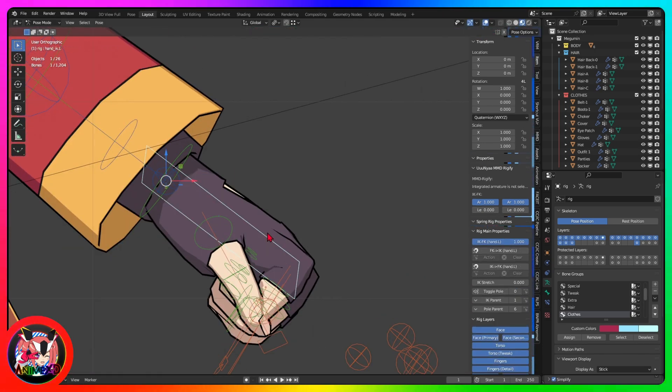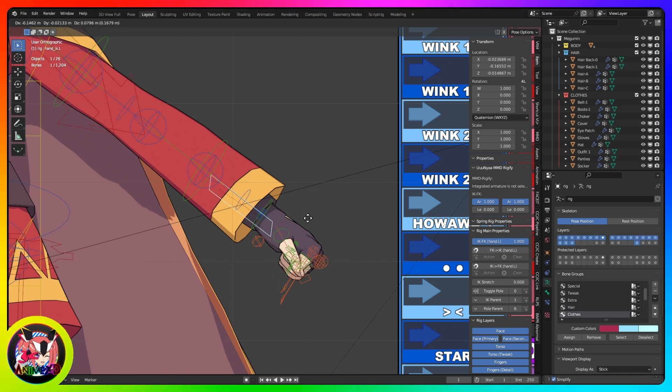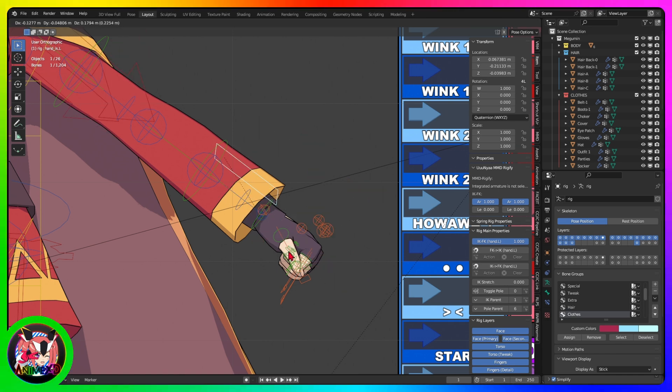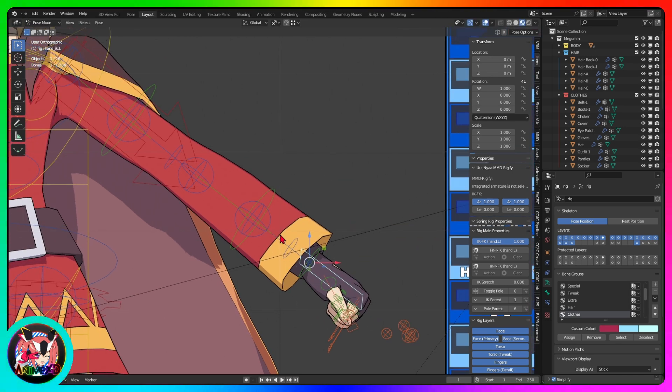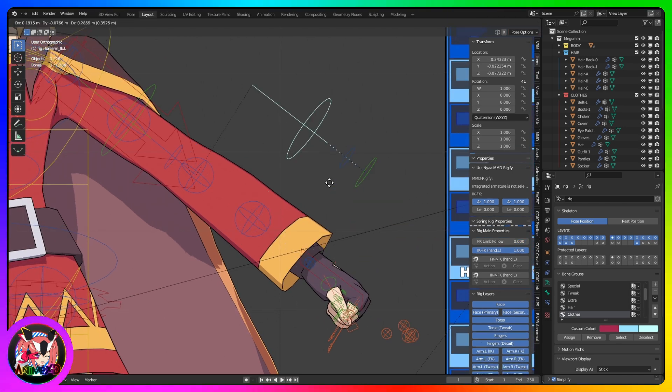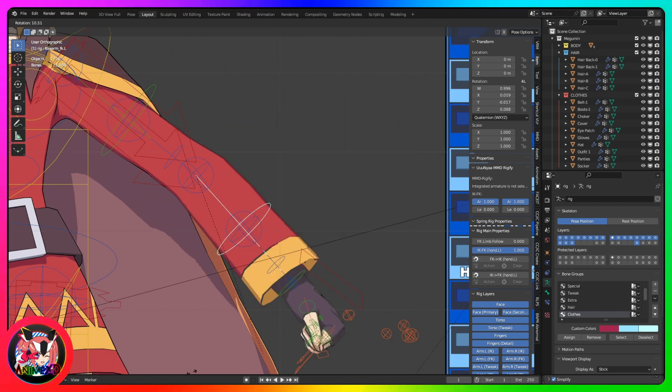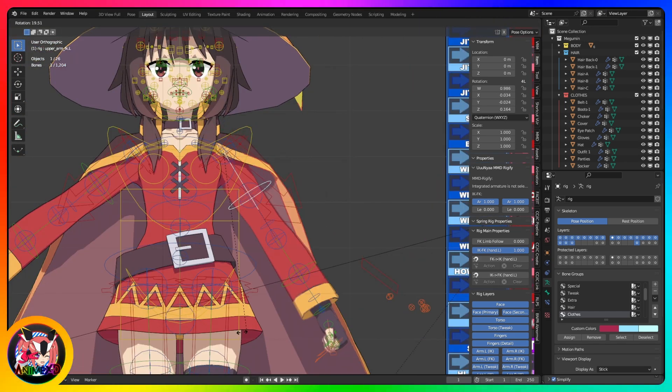This is the IK controller bone. If it is turned off, the arm will not move. The arm will only move by the FK bone.